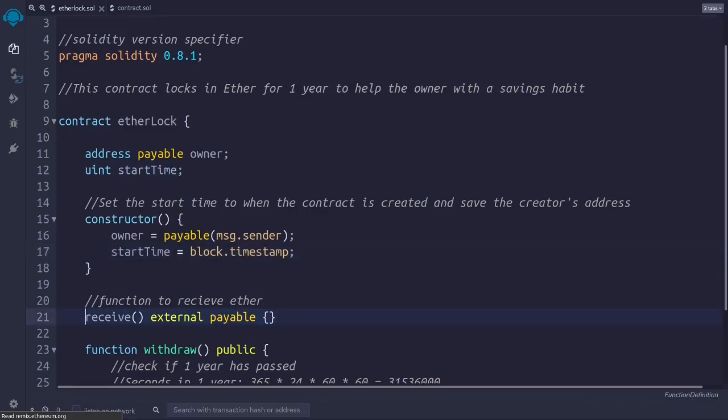Next, we have a function whose name is receive. You can see here the words external and payable. These are keywords, which means they have a special meaning in Solidity, and they cannot be used outside of this context. For example, you cannot have a function or a variable called external or payable.